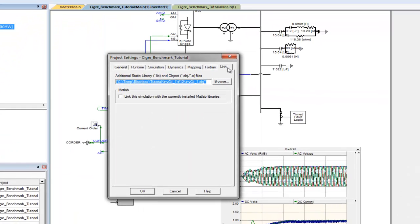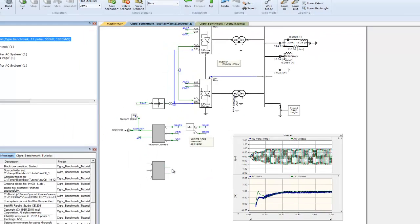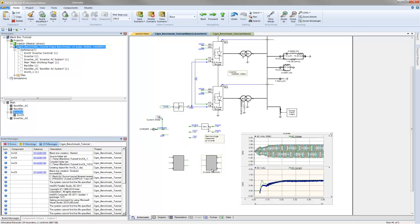Open the project settings dialog box and click on the link tab. You will notice that an absolute path has been inserted into the field. This is the path to the object file just created by the black box feature.